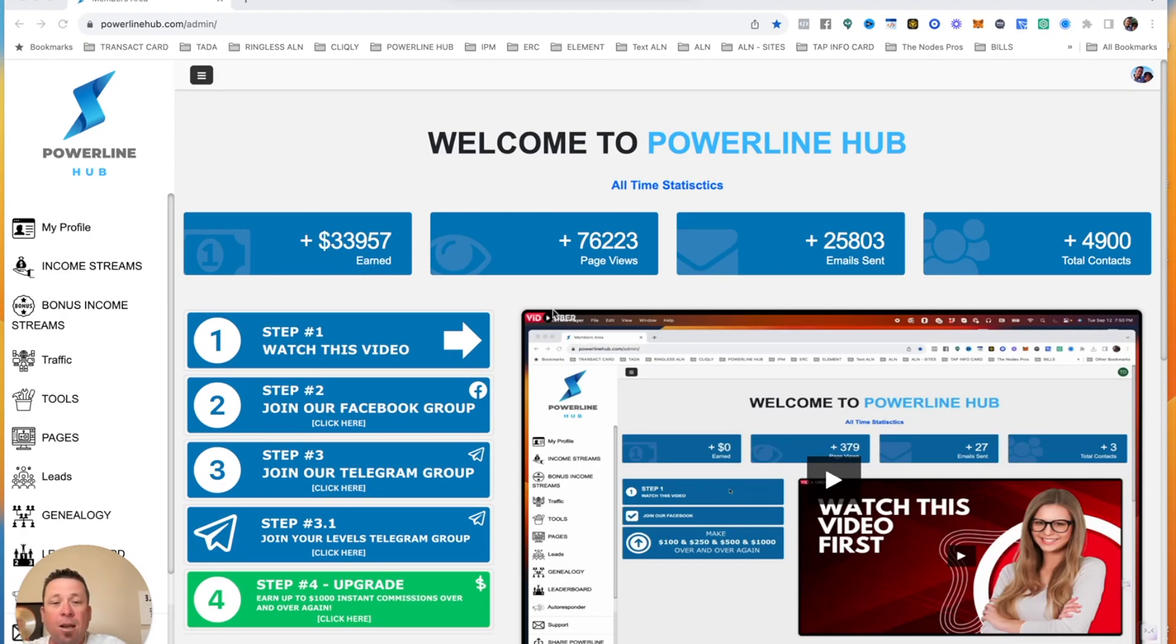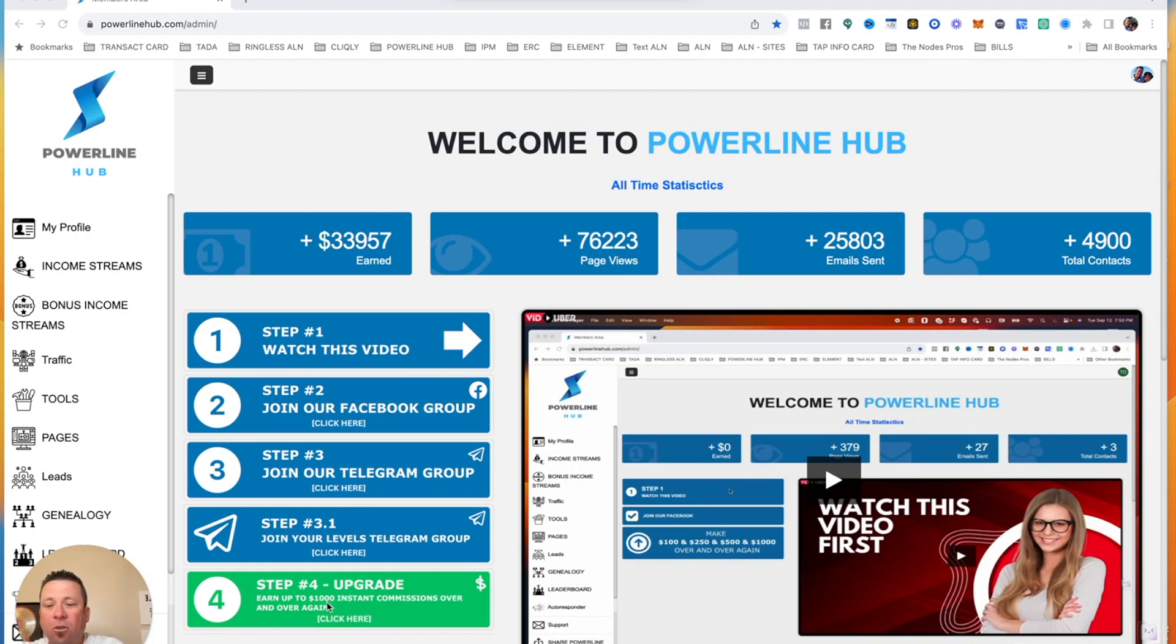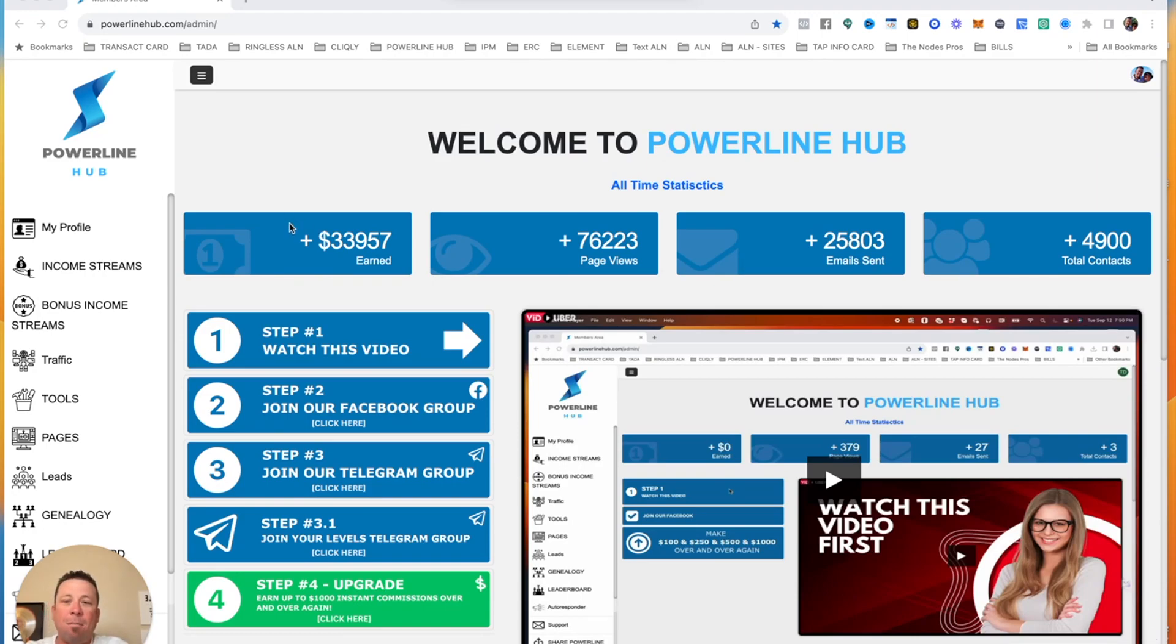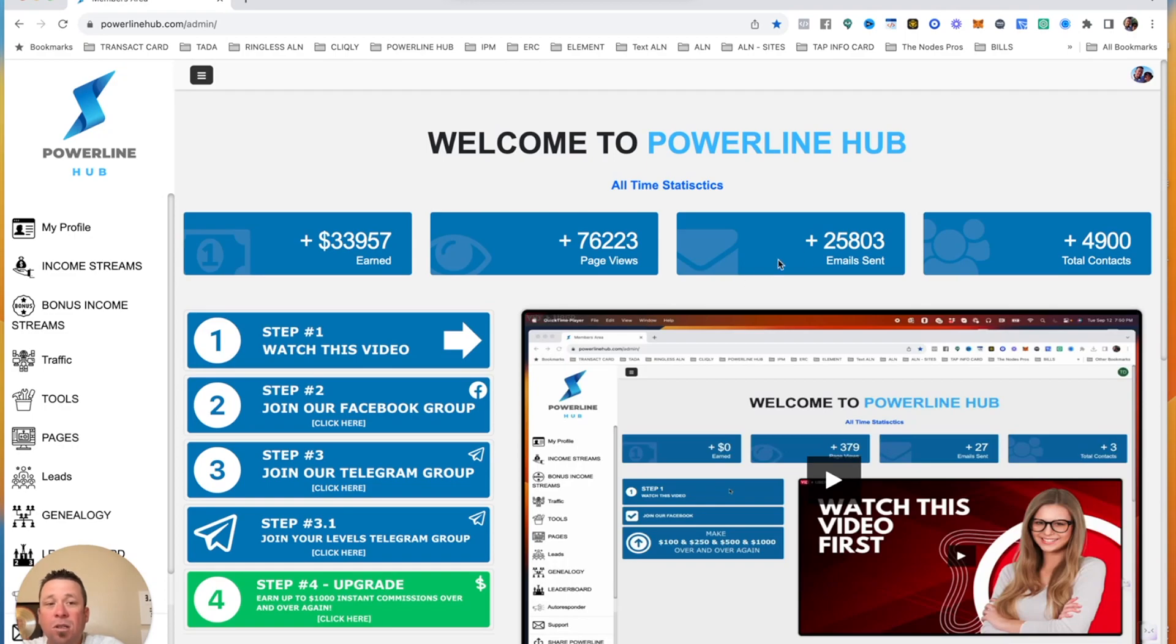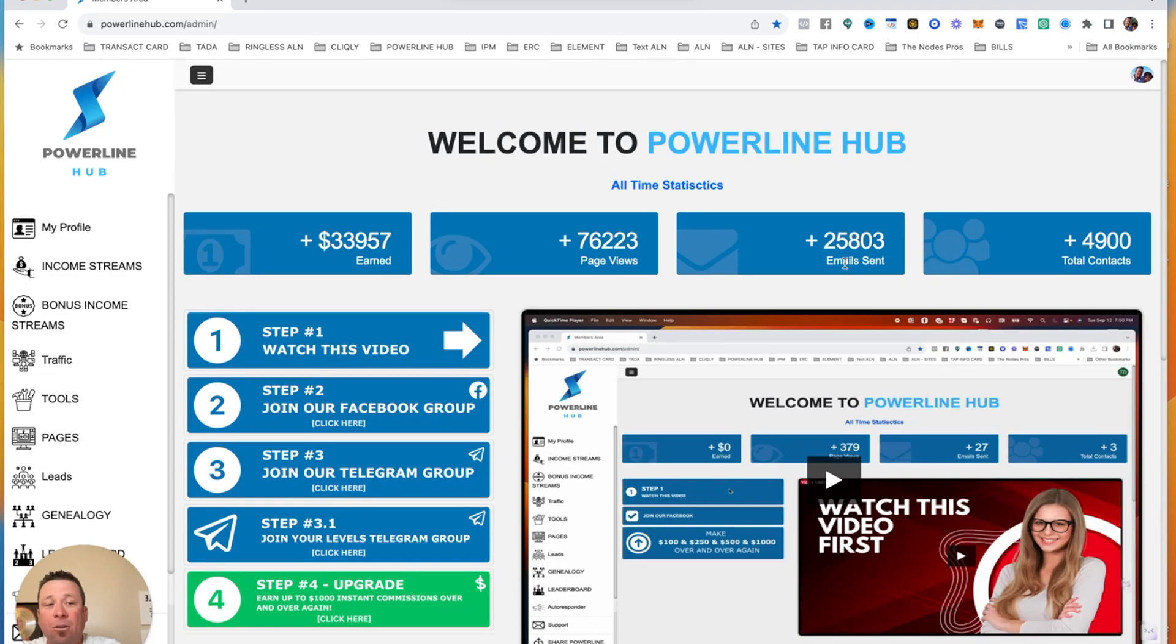Pretty cool little system. As you can tell, and as I told you guys, you could make up to $1,000 in some commissions over and over again. You could tell right here how much we have made. This one right here, I've made over $33,000 all time with this system. I've had 76,000 page views, either I have sent them out or the system has sent it out for me. 25,000 emails sent out, and I have 4,900 contacts in my back office.